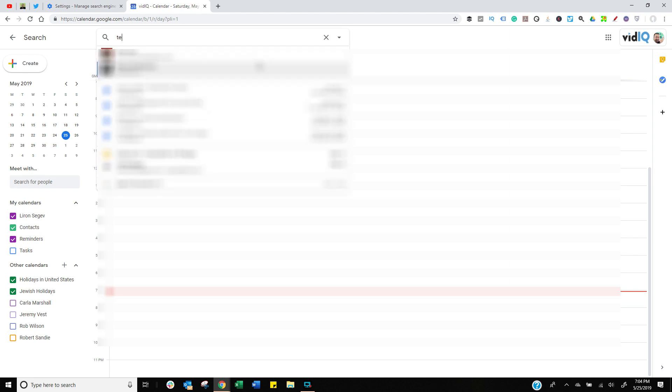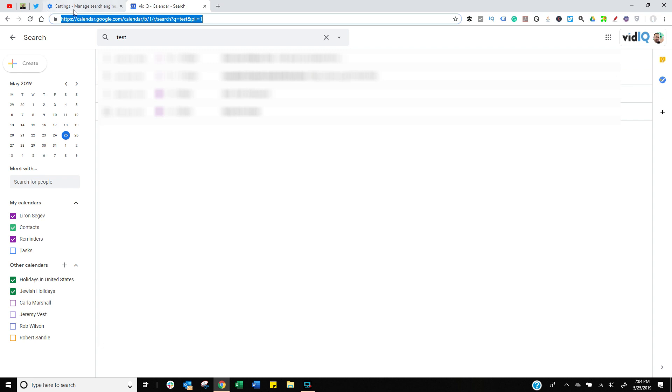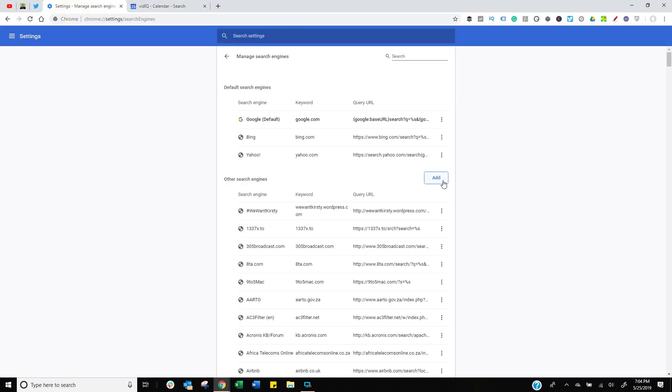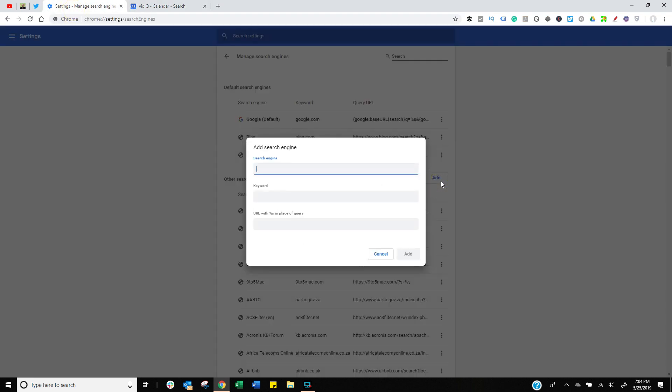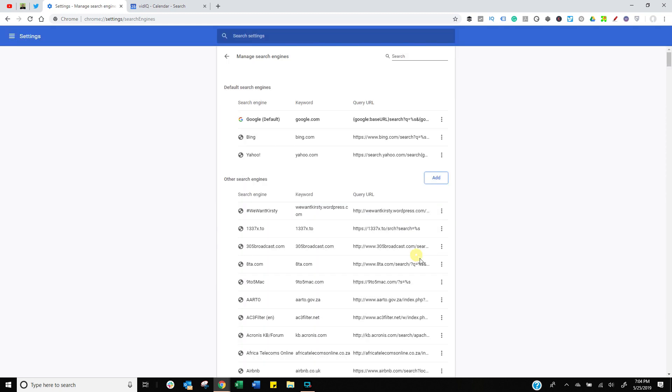And the same thing can apply for things like my Google Calendar. Go into Google Calendar, type in exactly the same thing. This time I'm going to use the word test, copy the URL line, click on add, give it a name. This time I'm going to put in Google Calendar or Google Cal, anything you want. But this is my keyword. I'm going to use G Cal. Paste in the URL that I've just copied. Remove my test query and replace it with percentage S. Click on add.